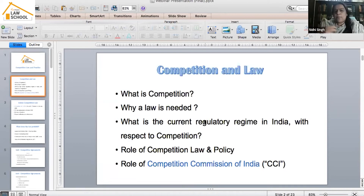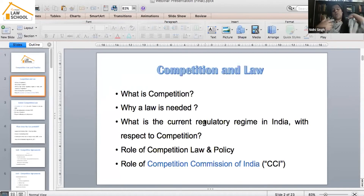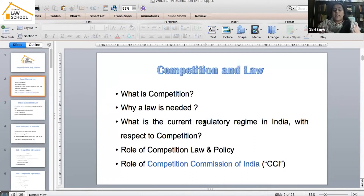For instance, if you and I come together and try to fix prices for any product, consumers who could have had a better opportunity to choose products will now have limited options. The consumer's variety of choices reduces. The moment competition disappears from the market, you are in a way infringing the rights of the consumer. That is where we need the government to regulate — that is where a law is needed.